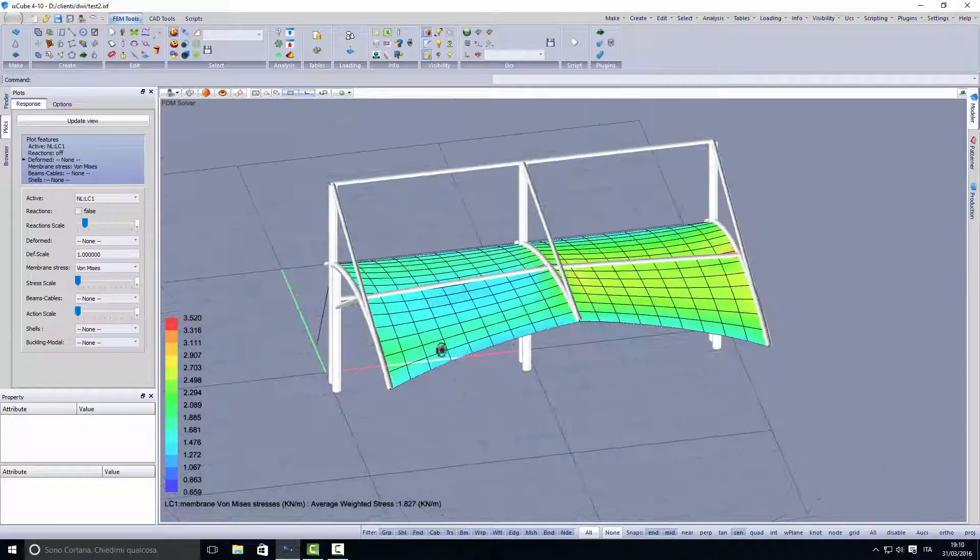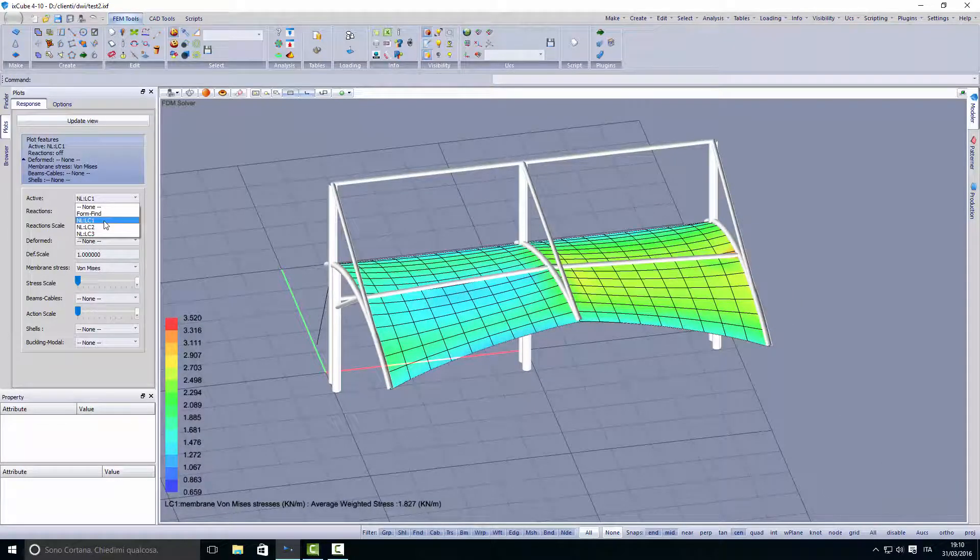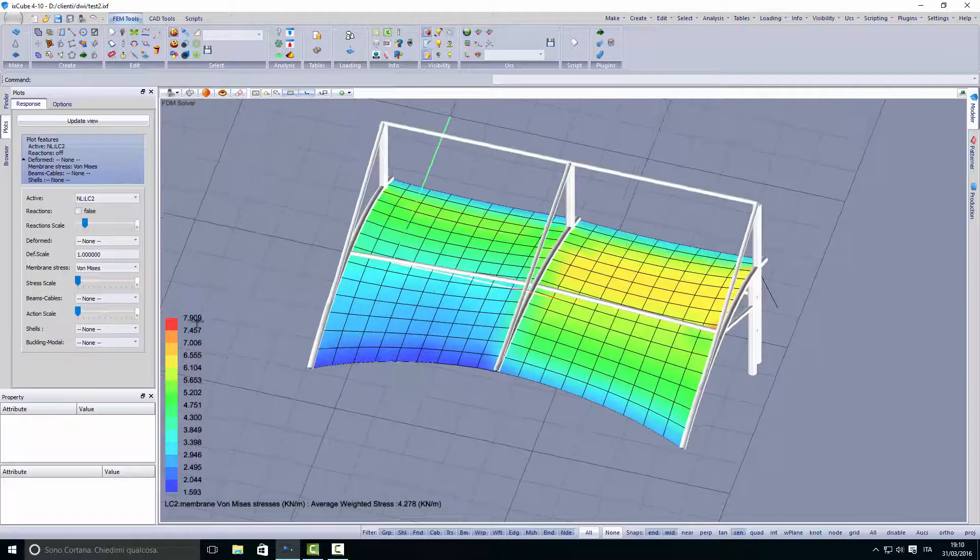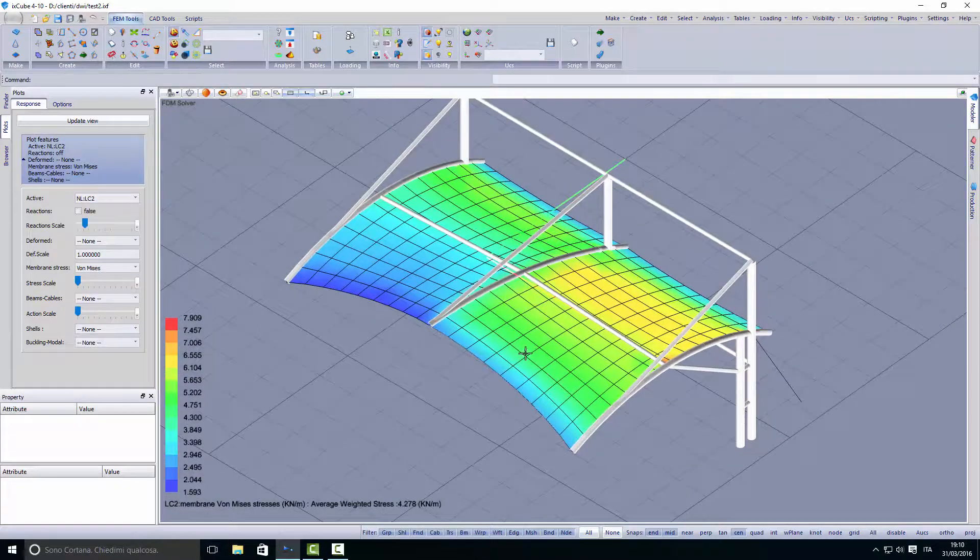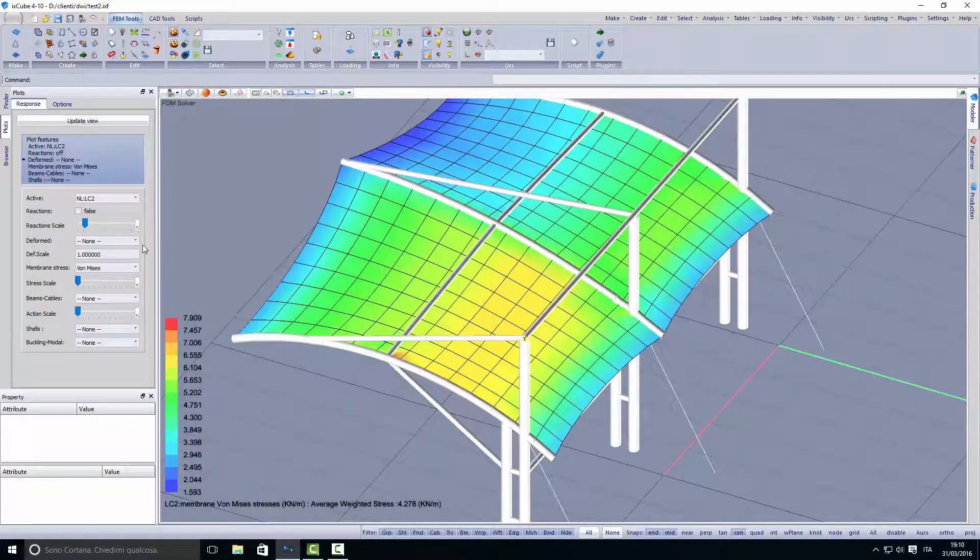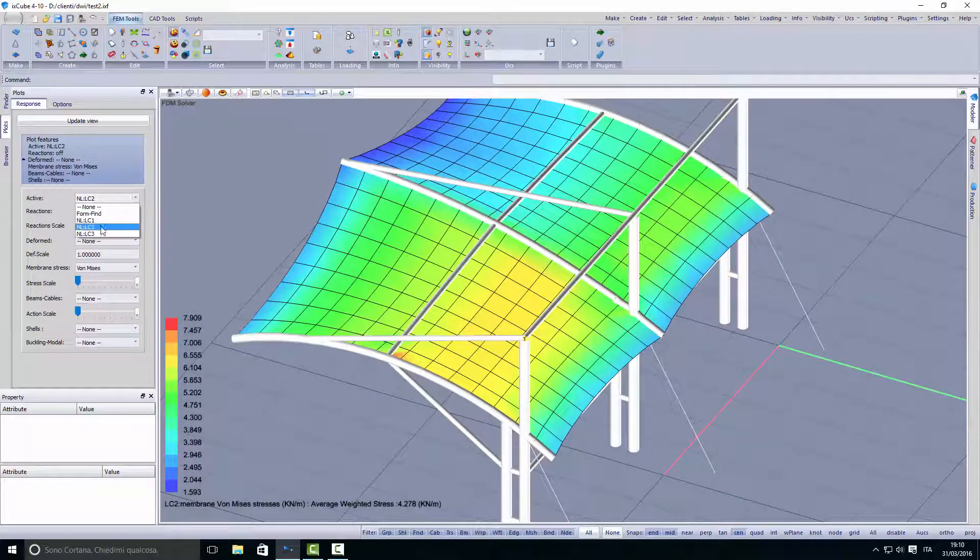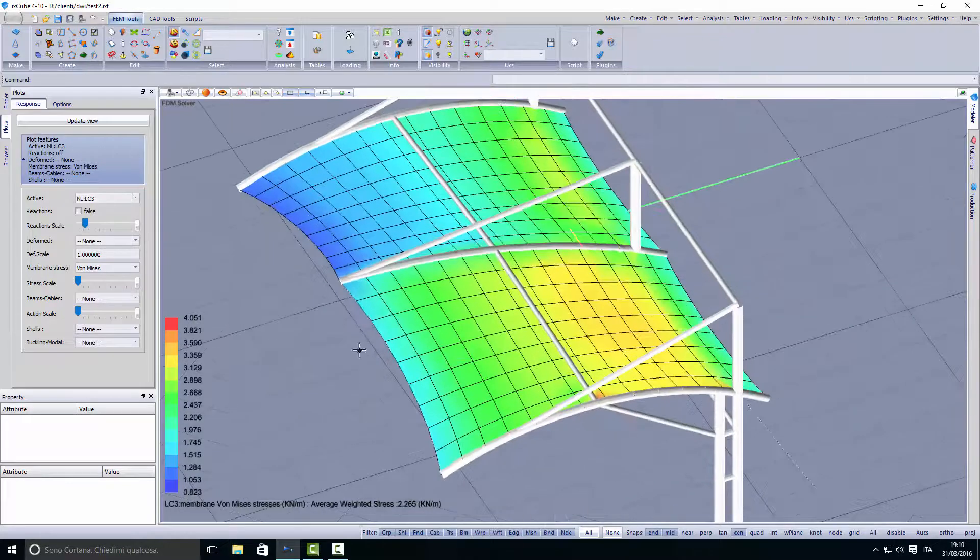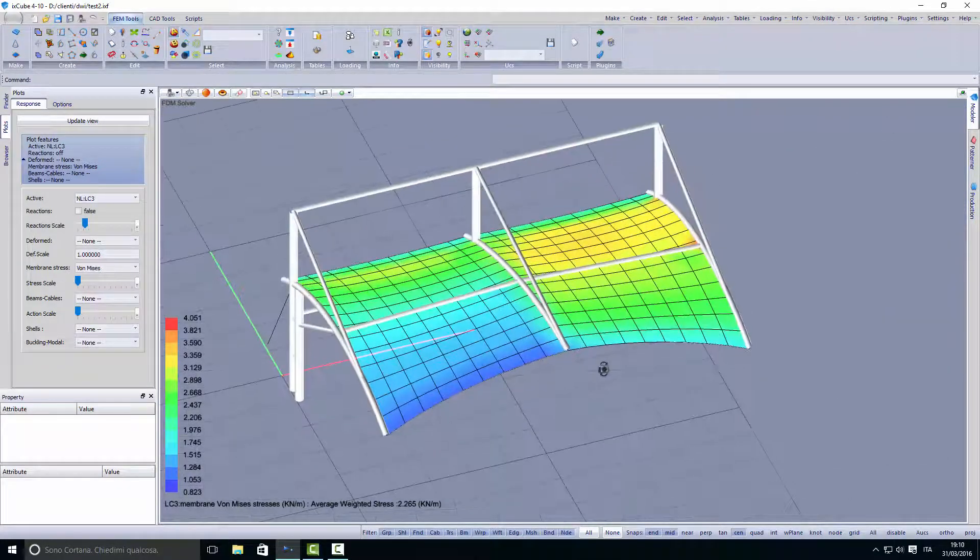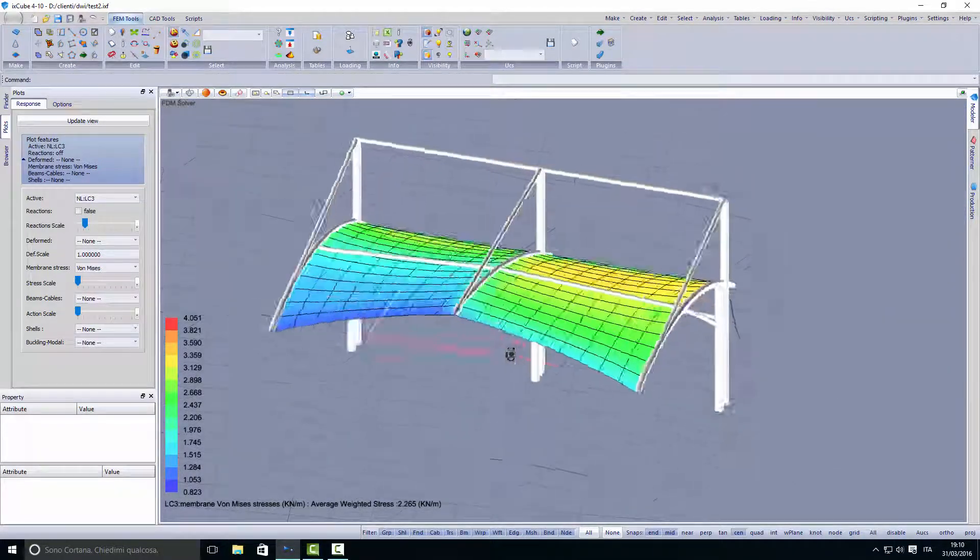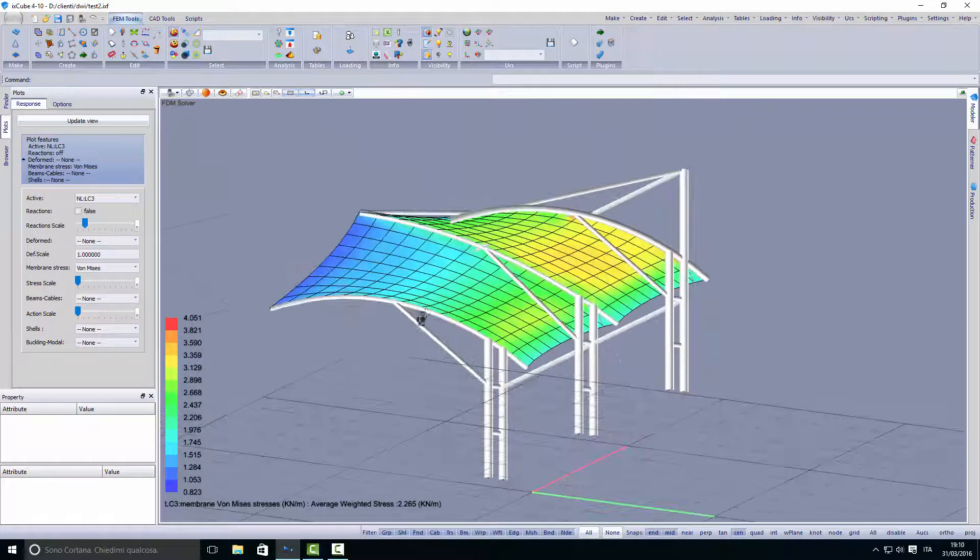You can see that the stresses for load case number one have a maximum of 3 kilonewtons per meter. Load case number two has 7 kilonewtons per meter in this red area, and load case number three has 4 kilonewtons per meter. So the membrane is not overstressed.